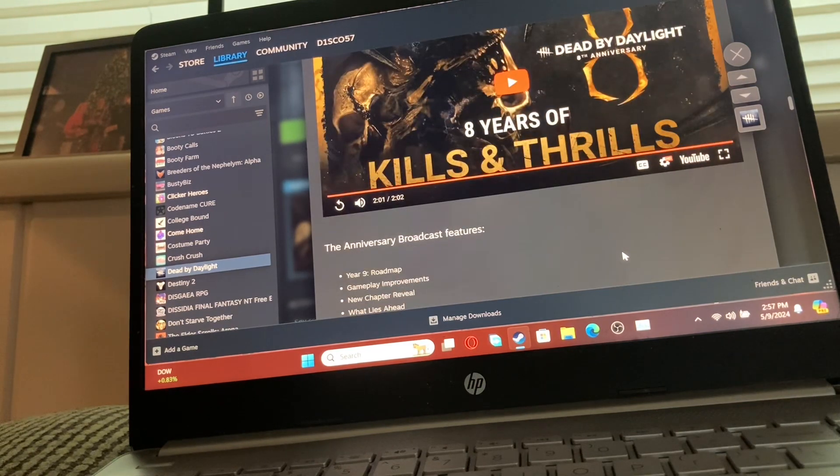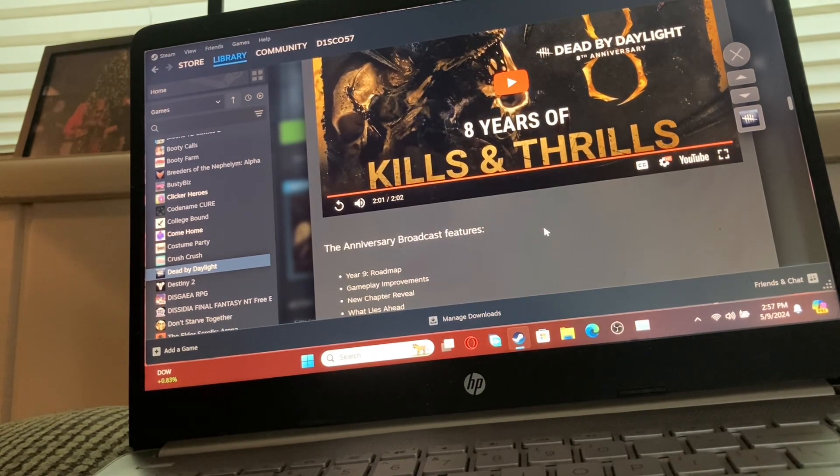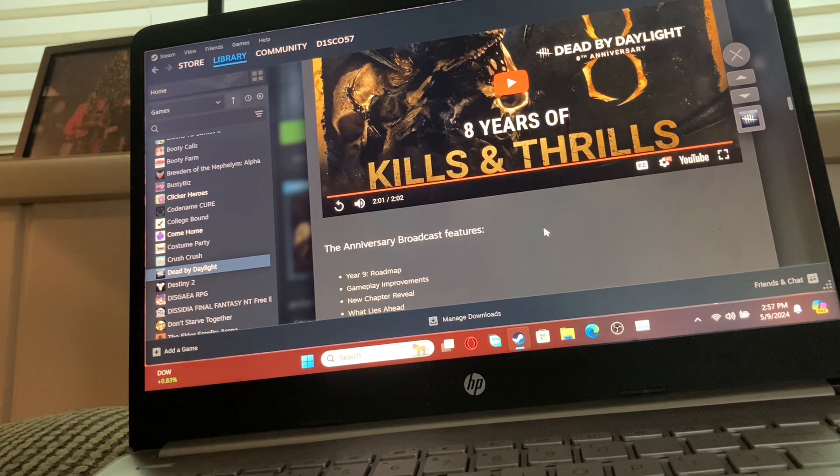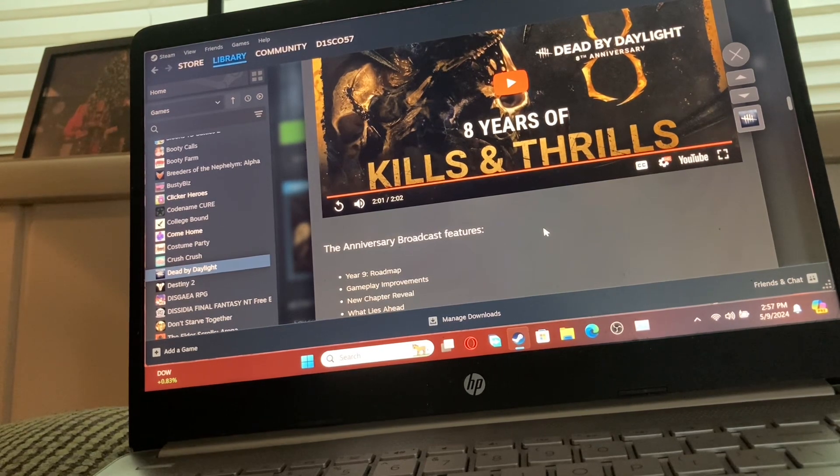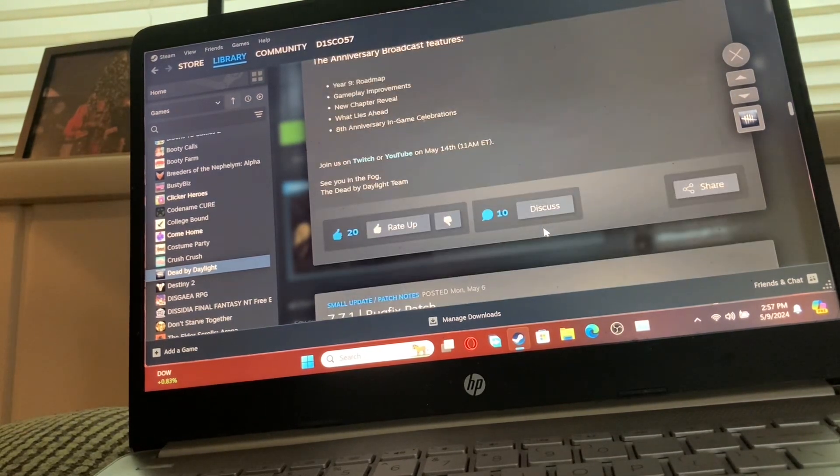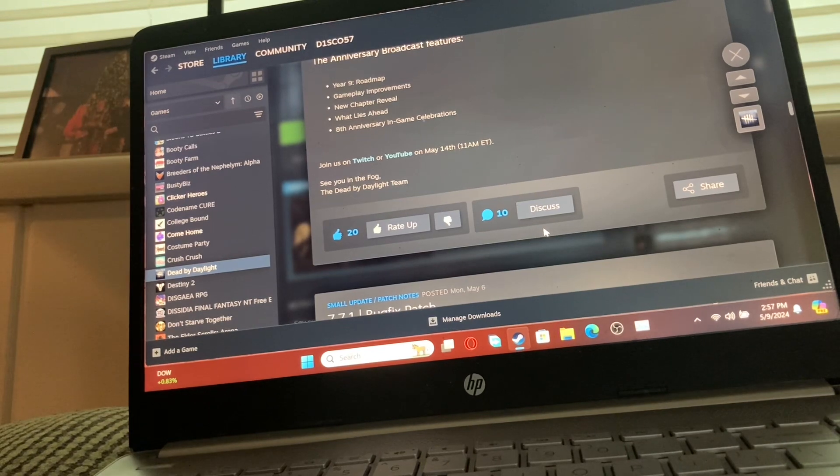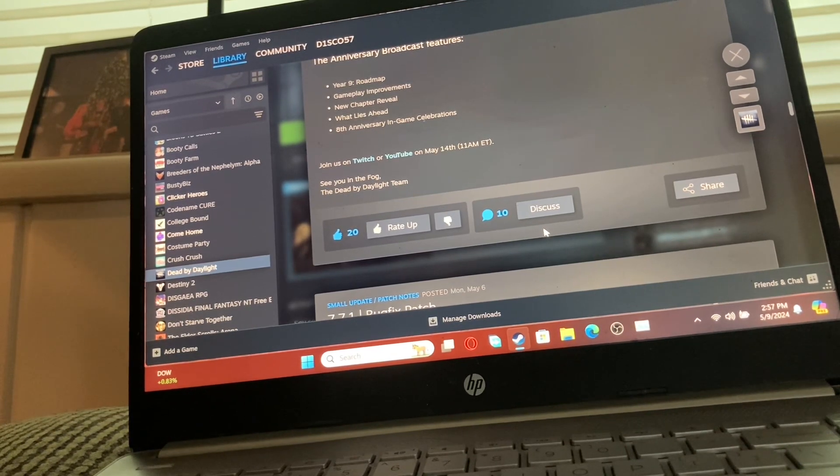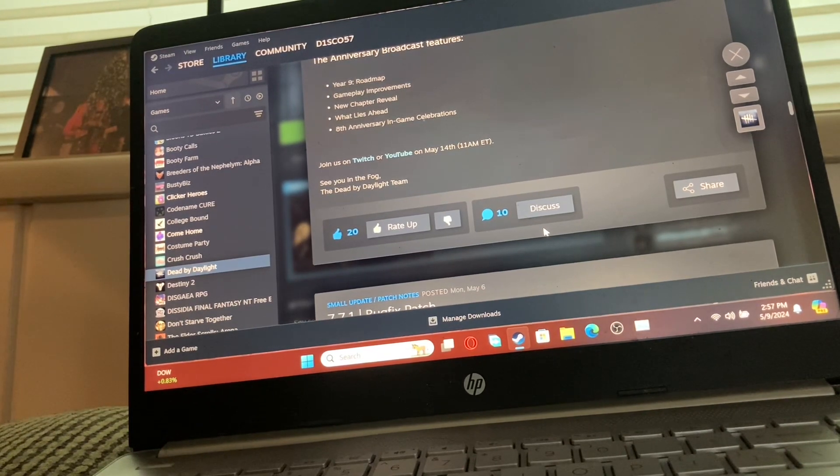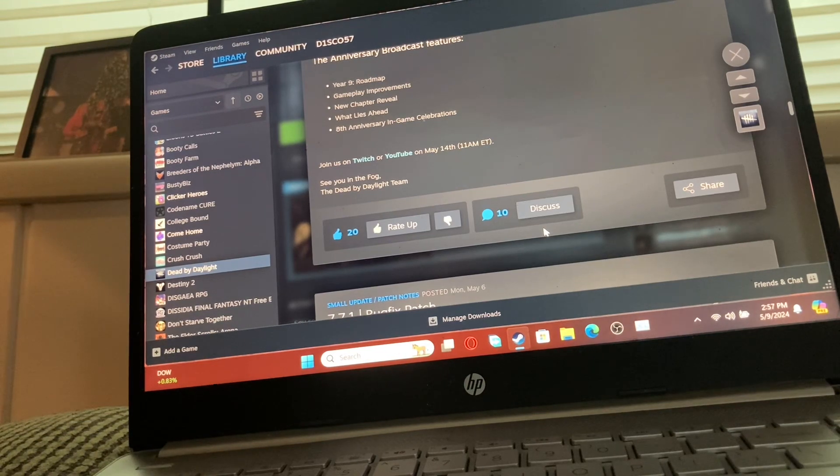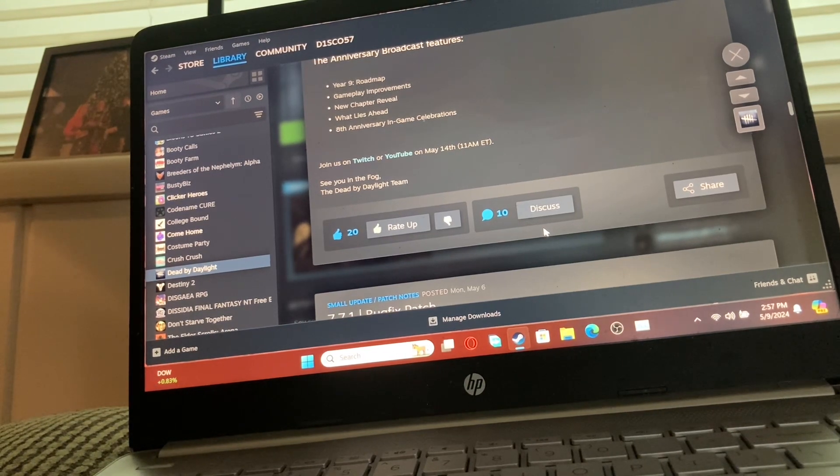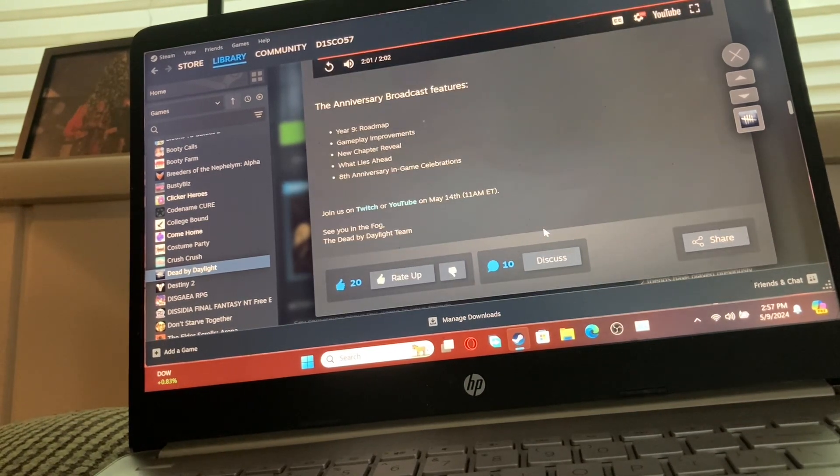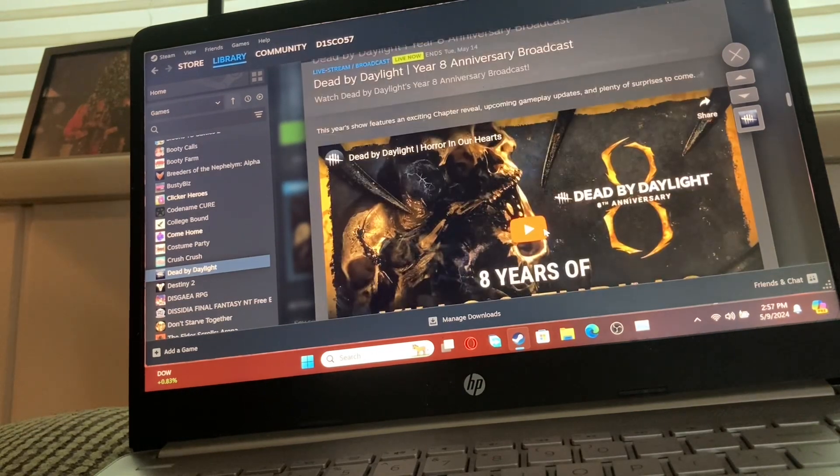I think the actual livestream is until later. It's saying May 14th, and as of recording this, it's May 9th. So five days before, but I mean that was still really cool.